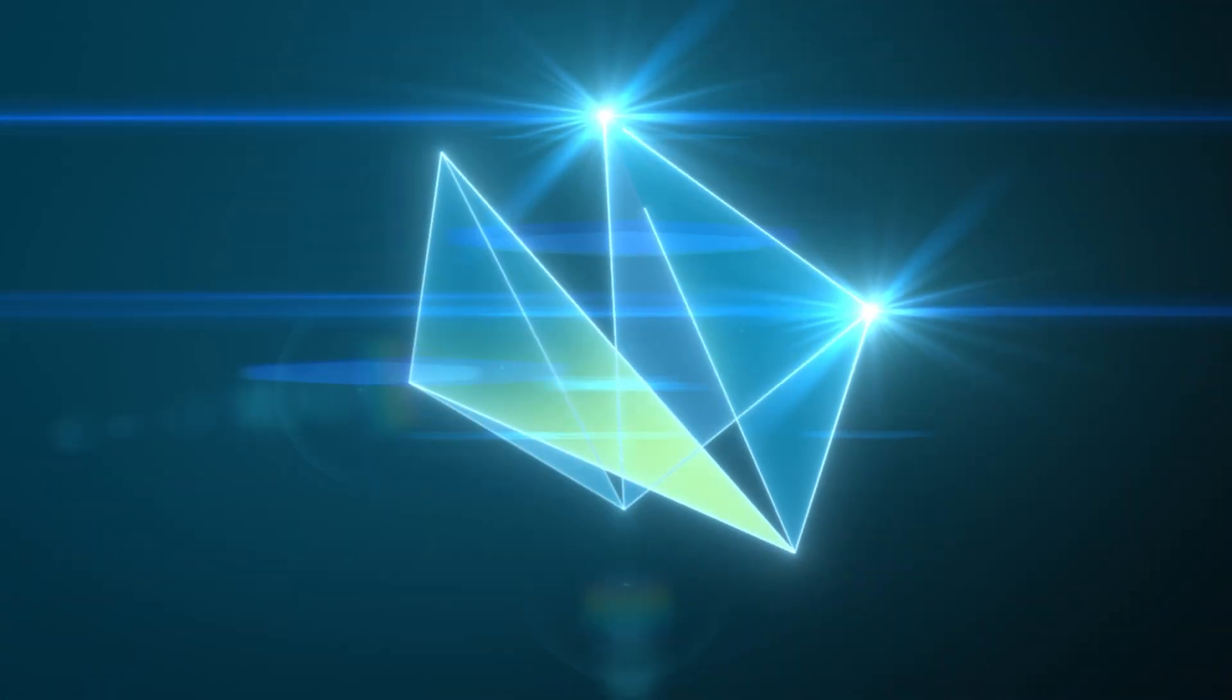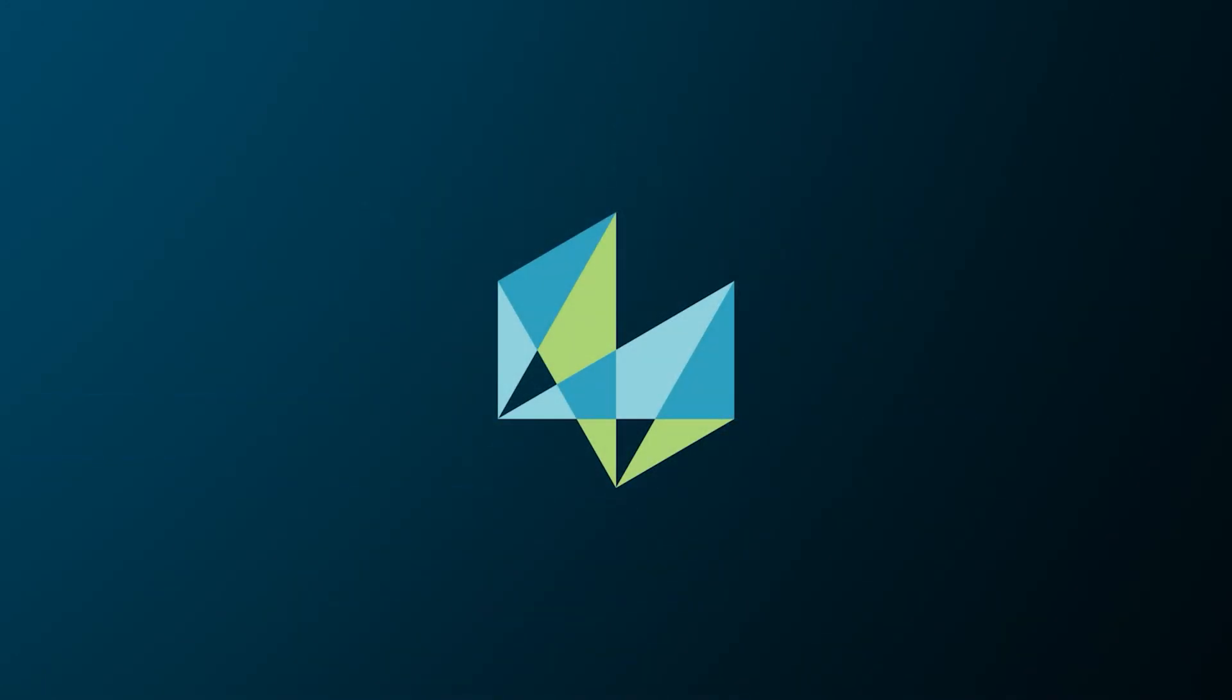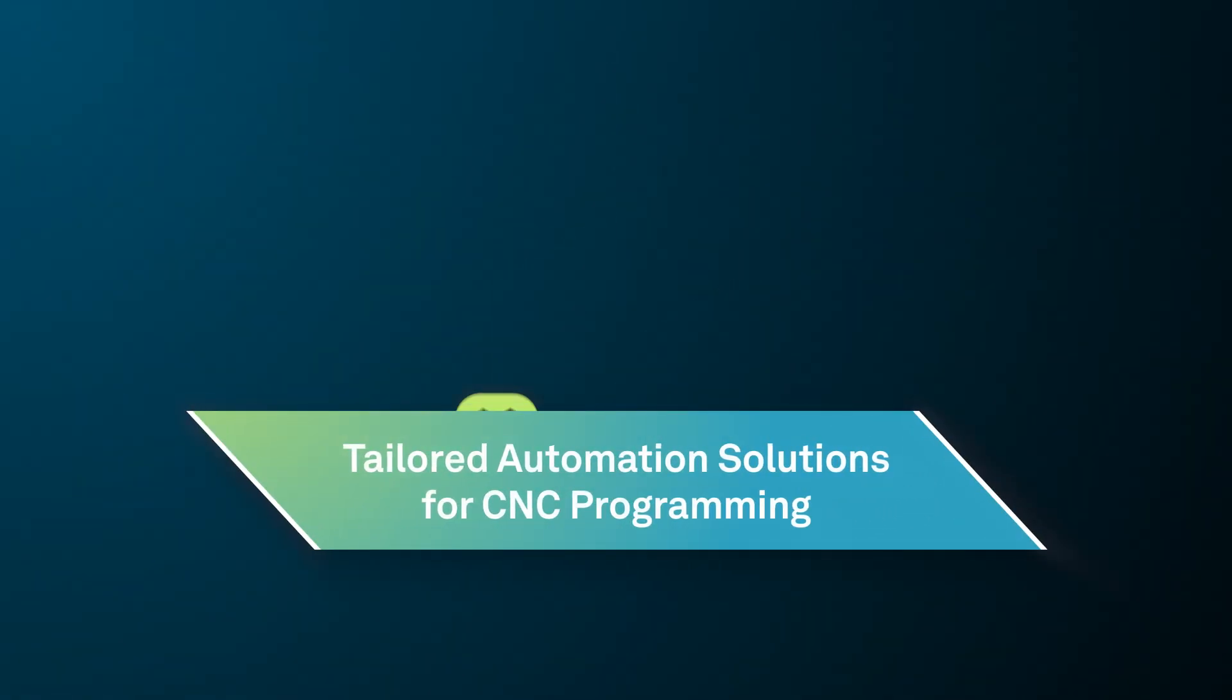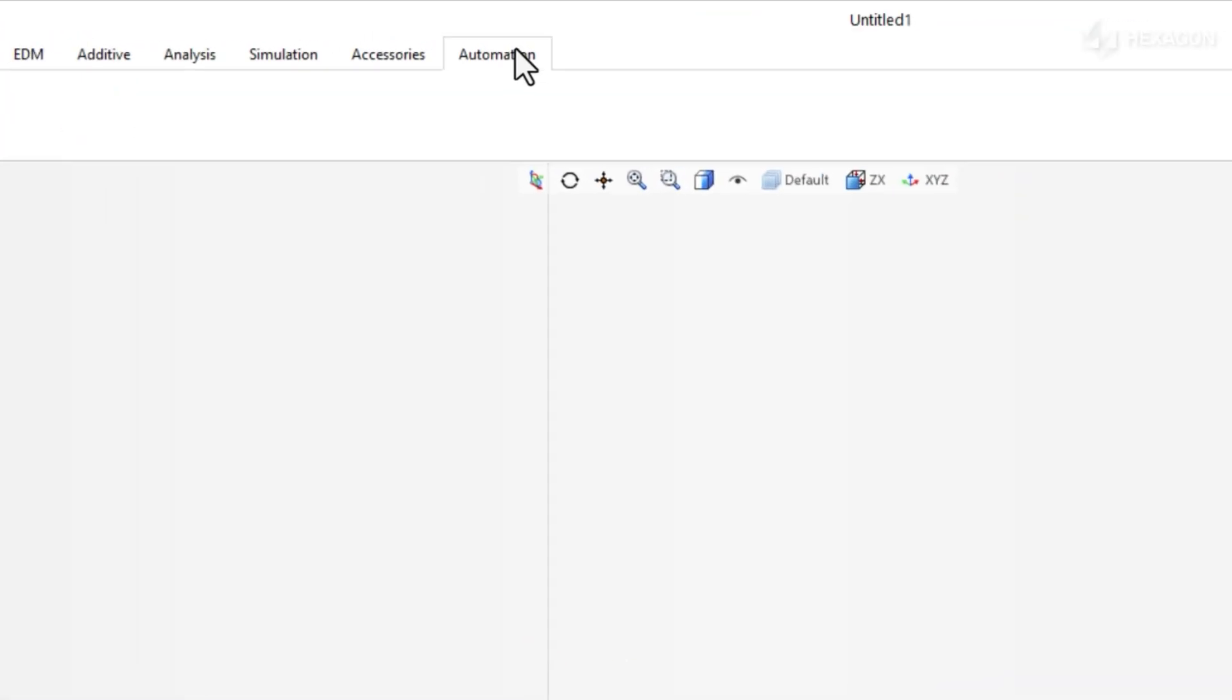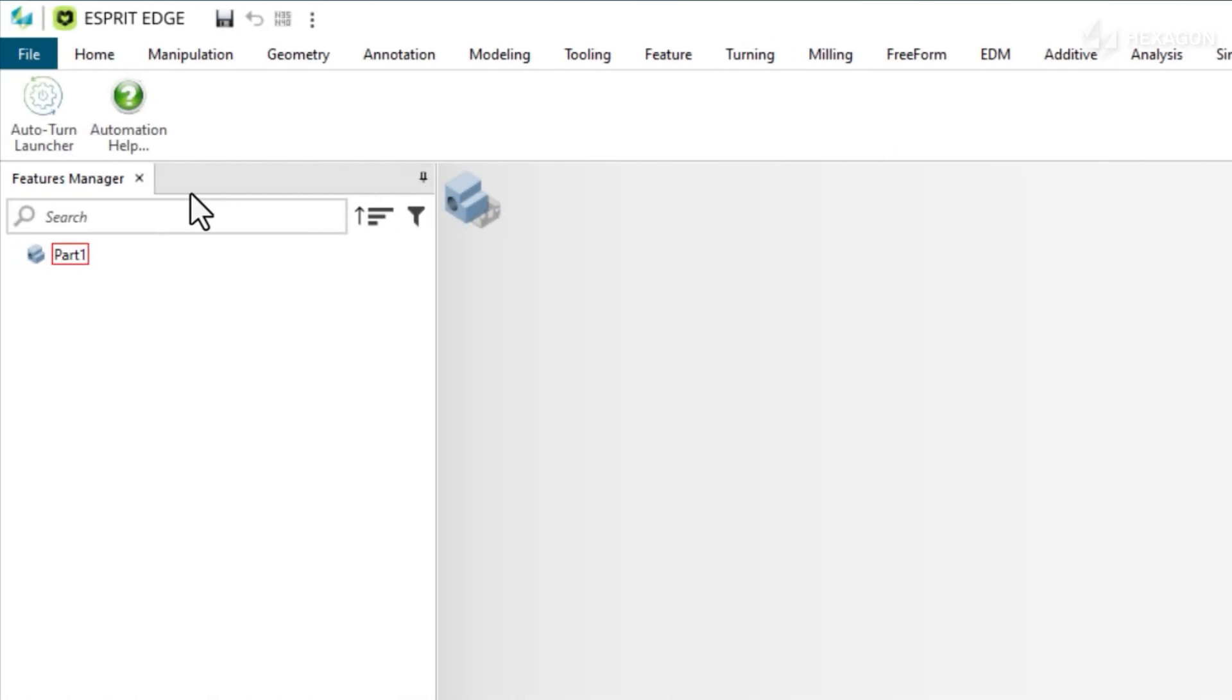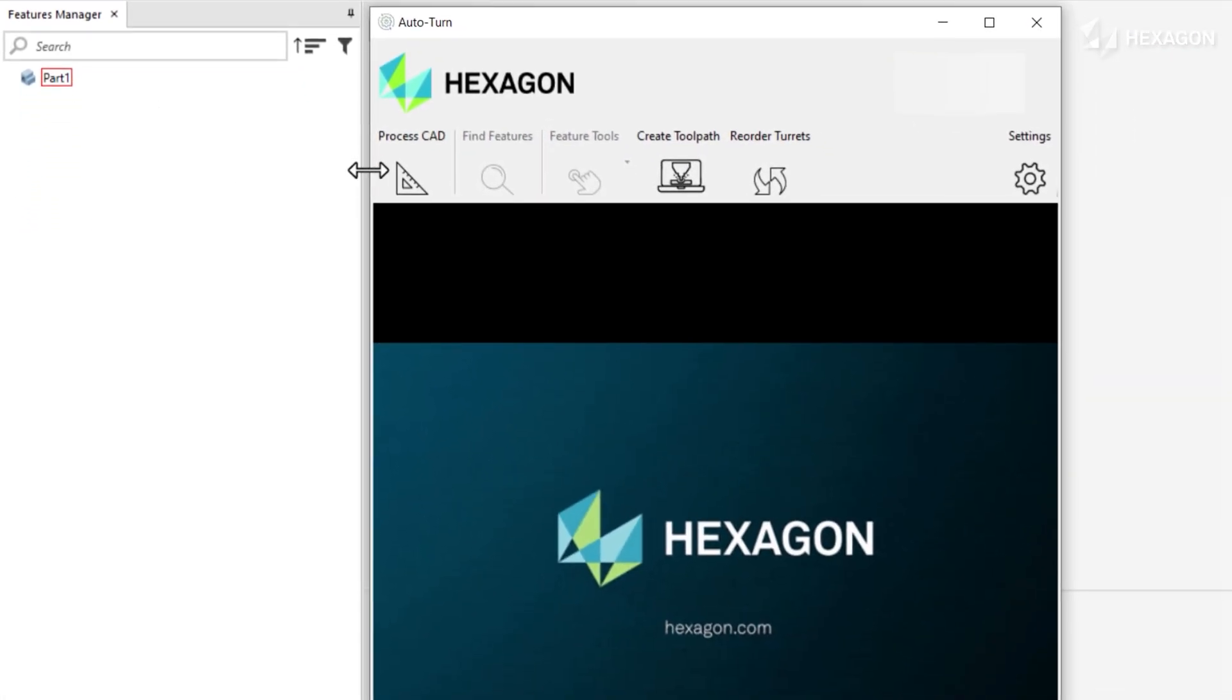Here's a step-by-step demonstration of how easy it can be to generate optimized CNC machining programs with tailored automation solutions for Esprit Edge. We'll just launch the add-in and select our solid model.